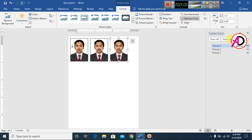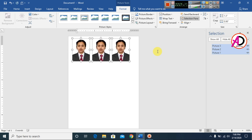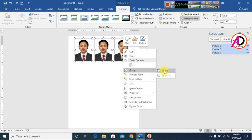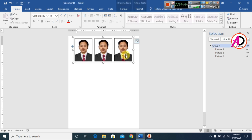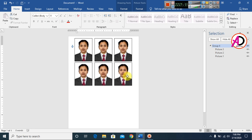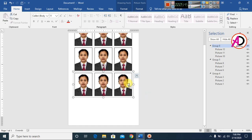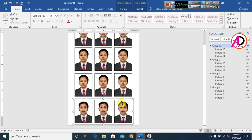In the Selection Pane, hold Ctrl and click on Picture 1 and Picture 2 to select them. Press the right arrow key to align, then right-click and choose Group to group them. Then press Ctrl and Shift and drag to duplicate the group, repeating until the page is filled.